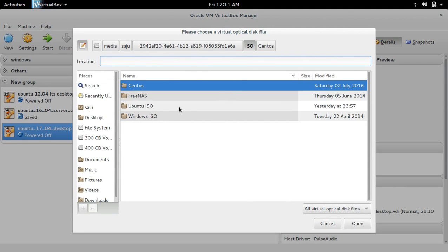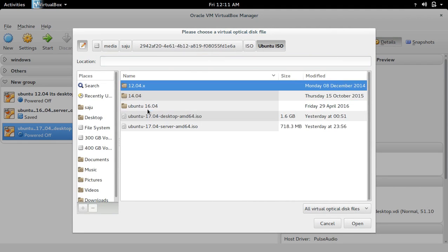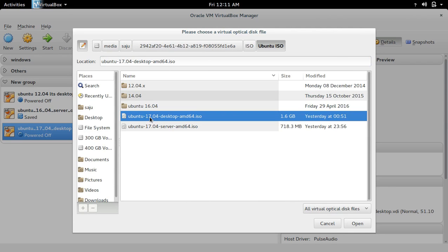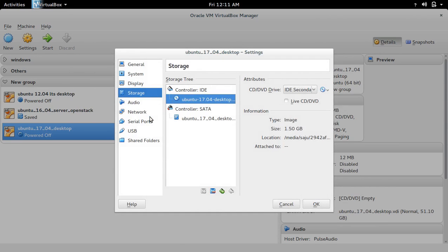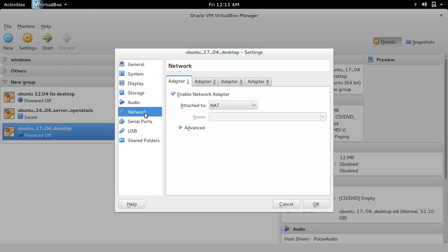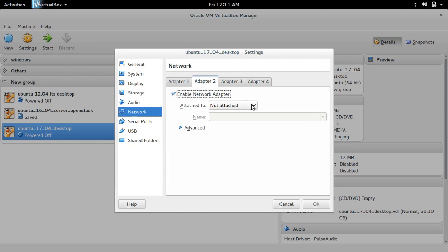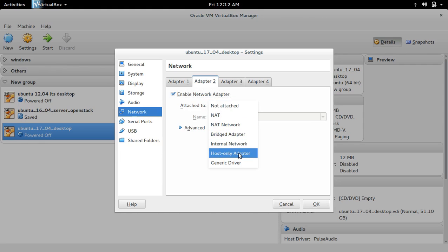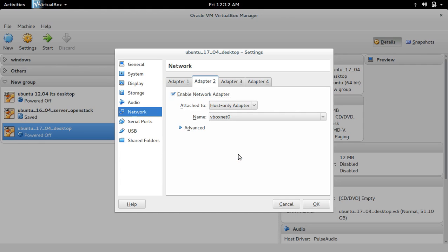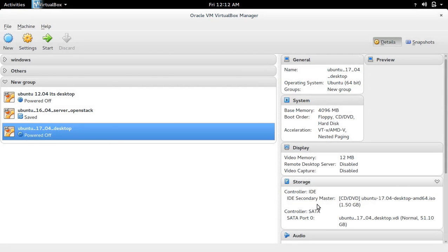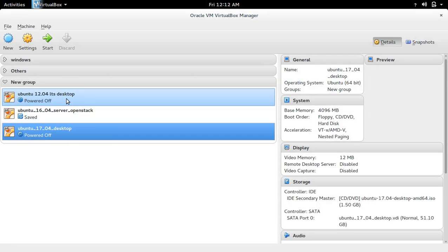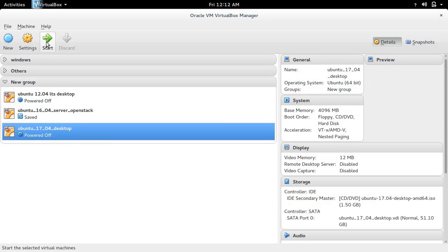Next select Network. Adapter one is NAT adapter. For adapter two, select host-only adapter, then click OK. Then click on Start.